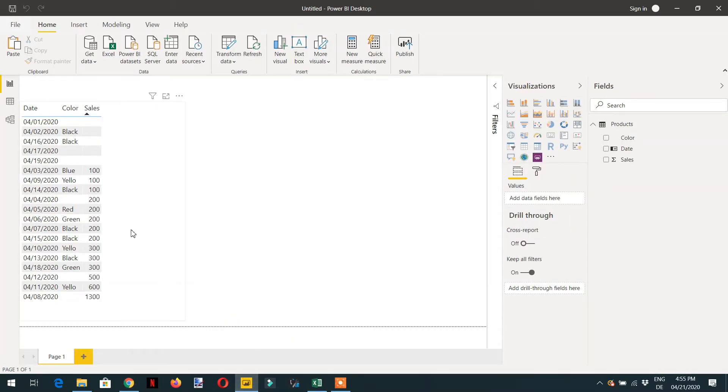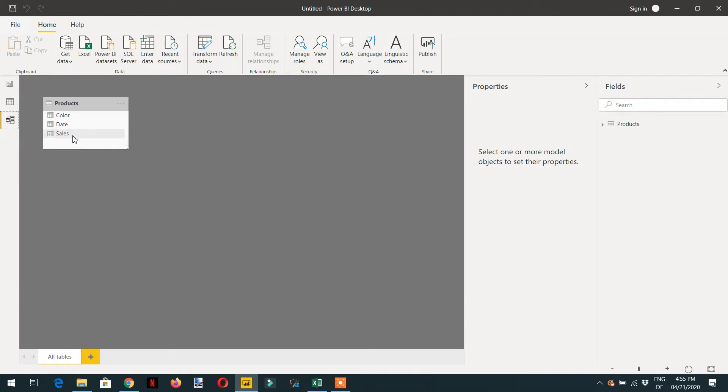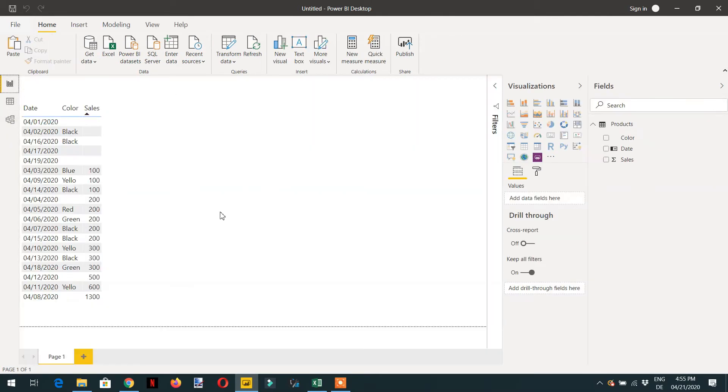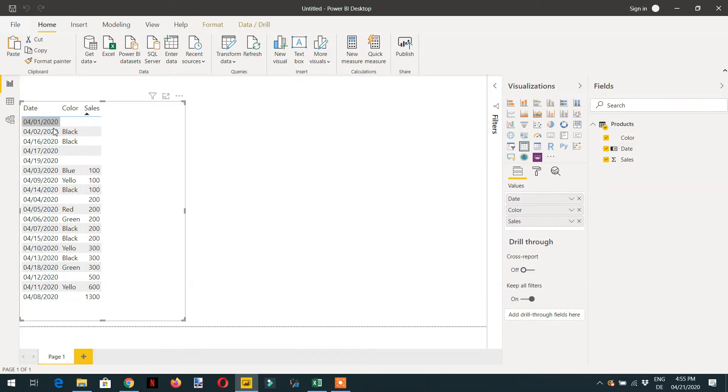I have prepared a very simple table that contains color, date, and sales. I have just dragged and dropped some columns on the report. Let's try to write one measure.